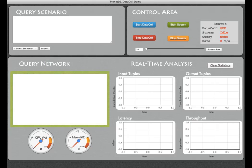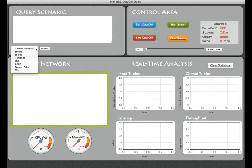On the top left part we have a text form where we can submit our SQL-like continuous queries. There's also a drop-down menu from where we can select predefined scenarios.